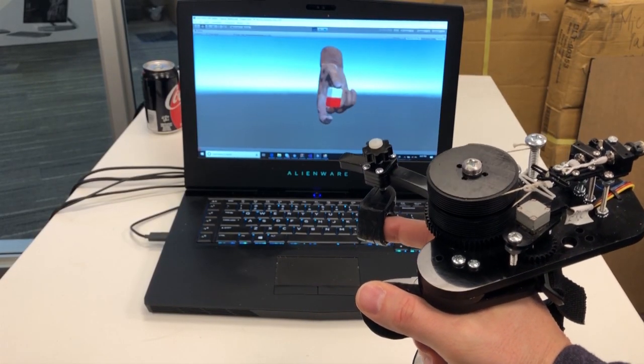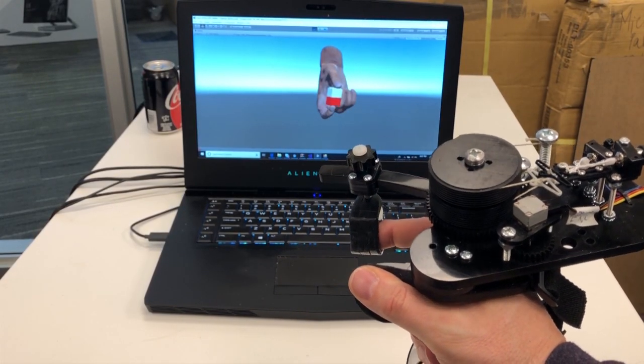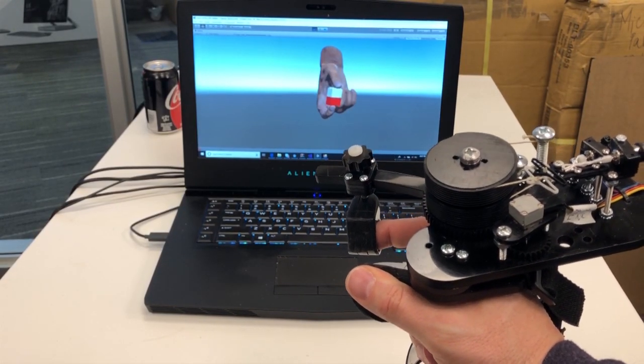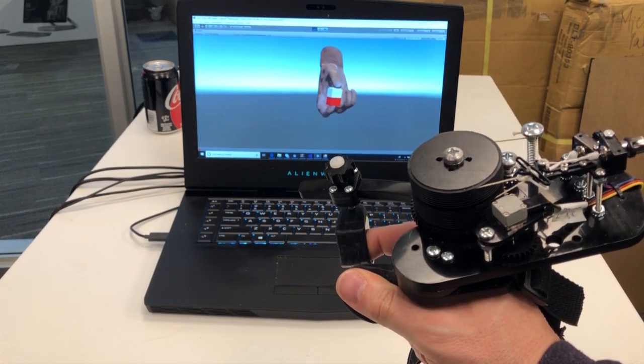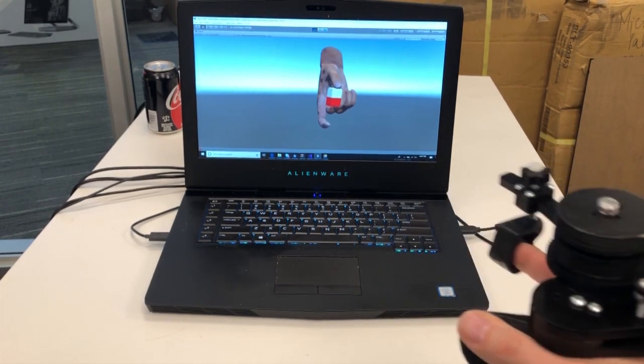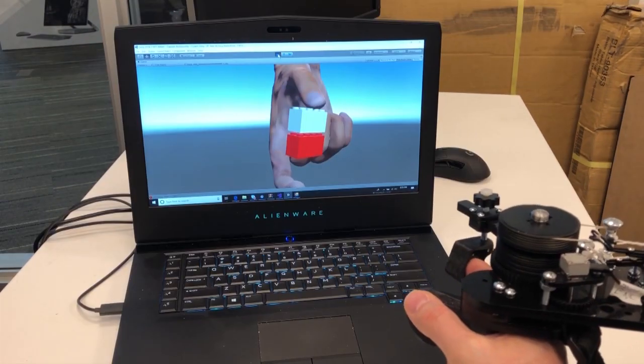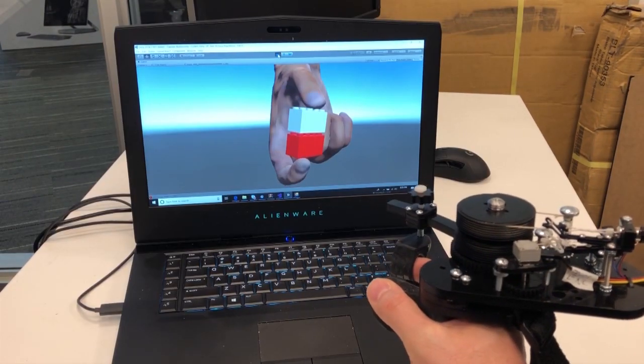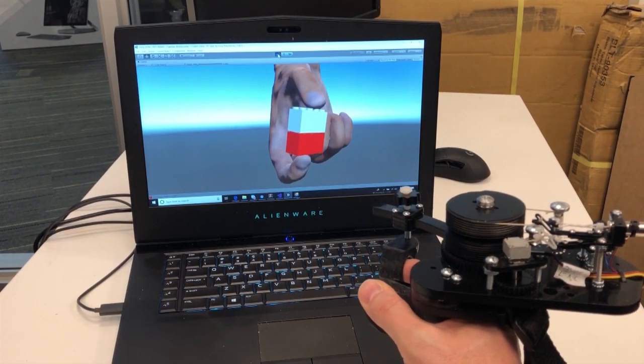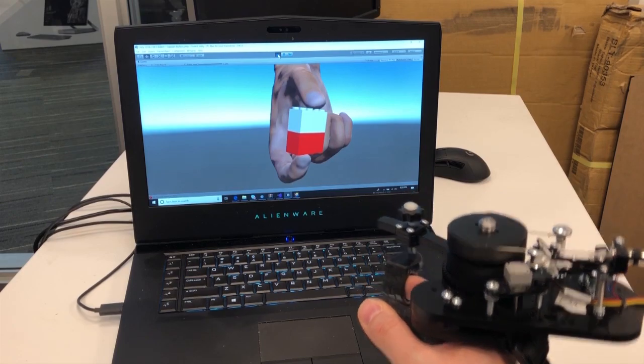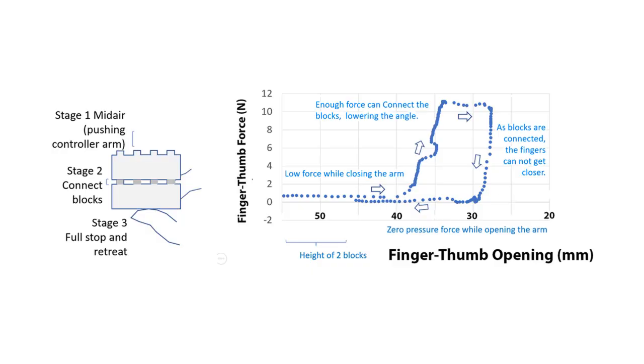Another example of interaction implemented with Capstan Crunch is an assembly of toy construction blocks. There are three stages to the assembly. First, the two blocks are brought together by bringing the fingers closer.